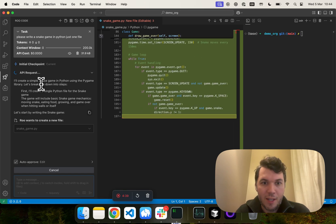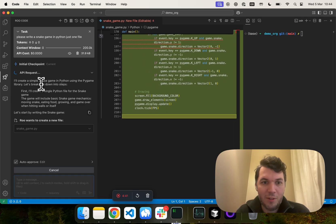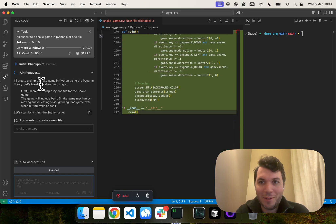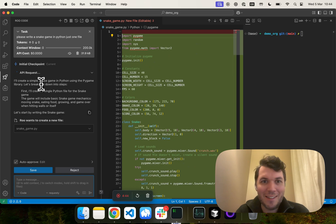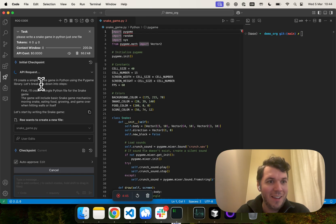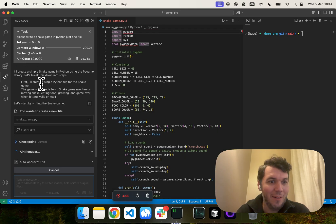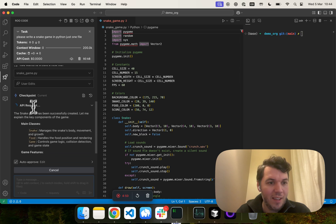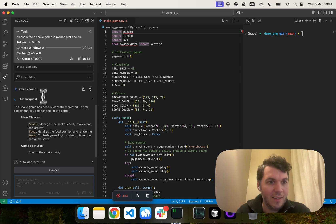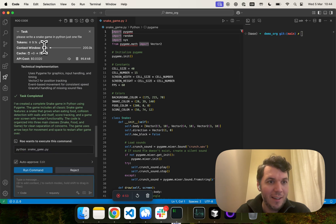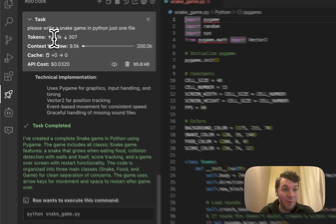It's creating a game loop. Interesting. Seems like a lot of code for a snake game. And boom, we are ready to go. Made a snake game, user edits, explained everything.